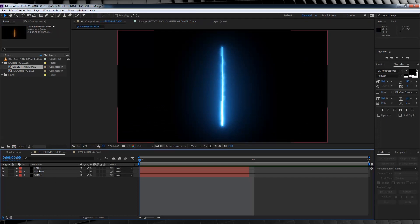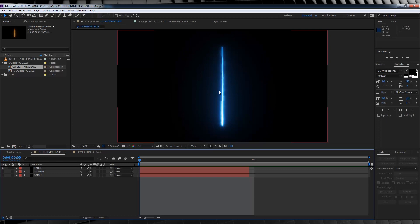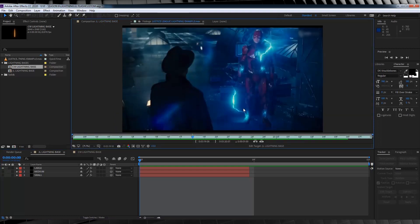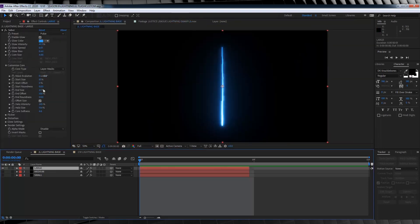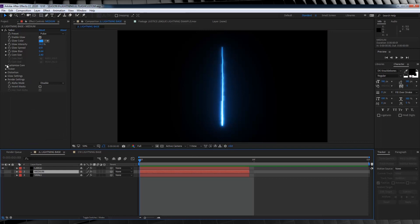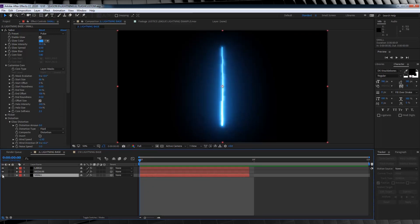But if you look down at the comp itself, you'll see three solid layers. One says Large, one says Medium, and one says Small. If I turn on all of them, you'll see the Small one is a tiny little line, the Medium one is a tad thicker, and our Large one is a bit on the tubby side. The reason we have three different sized lightning cores is because in any given frame of a flash lightning animation, be it CW or Justice League, you're going to have different sized lightning layers. If we head over to the effects menu, you'll see each of these lightning layers have slightly different settings overall — check out and have a look down each of these parameters to see how they differ from each other.